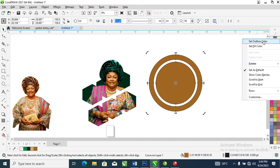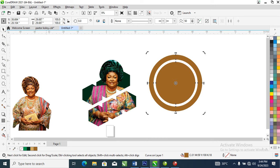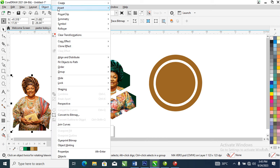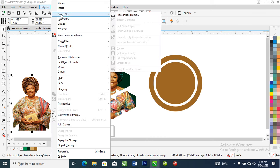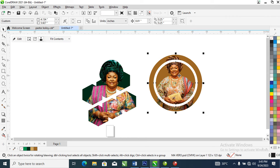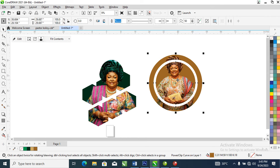Let's change this to gold and make it a darker gold. Good. Right now, select the picture, head over to Object, locate PowerClip, then select 'Place Inside Frame.' You can see the arrow appear — then click the object you want to PowerClip into.